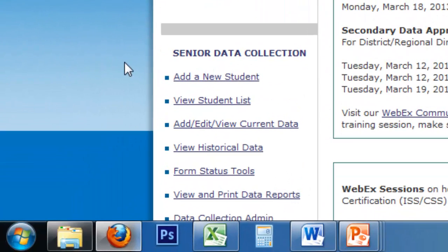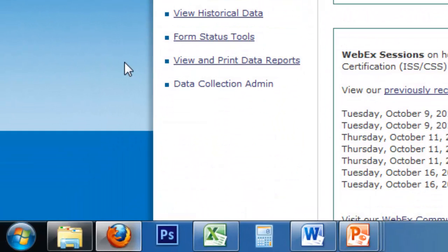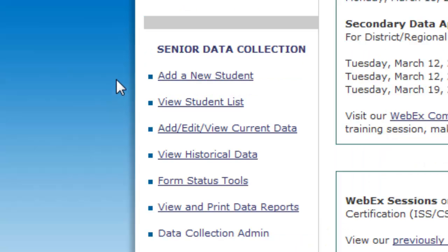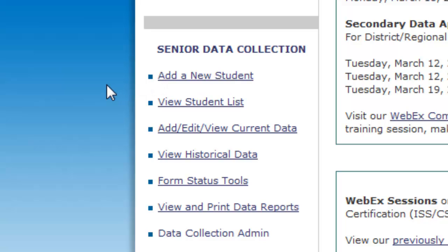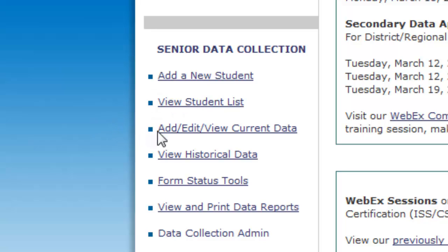Now you can go down to the area called Senior Data Collection, and there are several tools here. For senior teachers, to add a new student to your roster at the end of their senior year, you can click Add a New Student. To view the list of students who have already been entered, you can view Student List. To go in and add, edit, or view the current data, there's a link for that. And then to view and print data reports, you can go down to the bottom and view that.